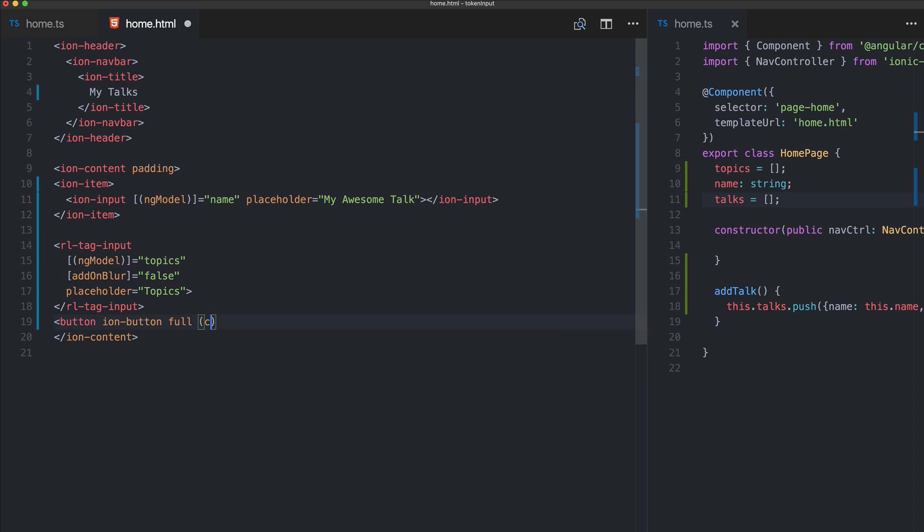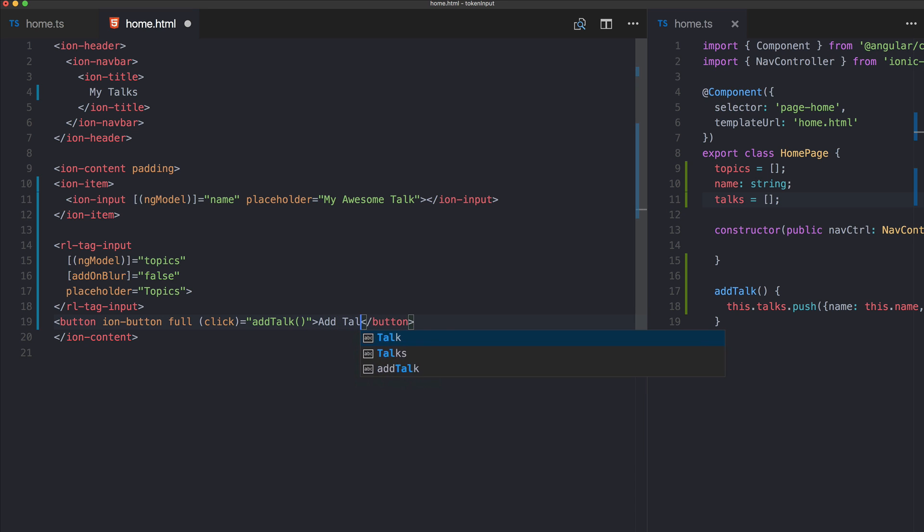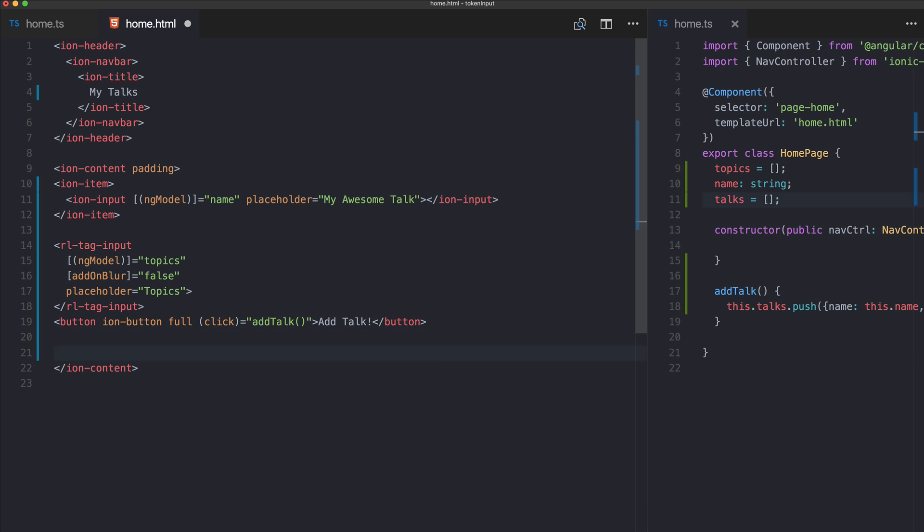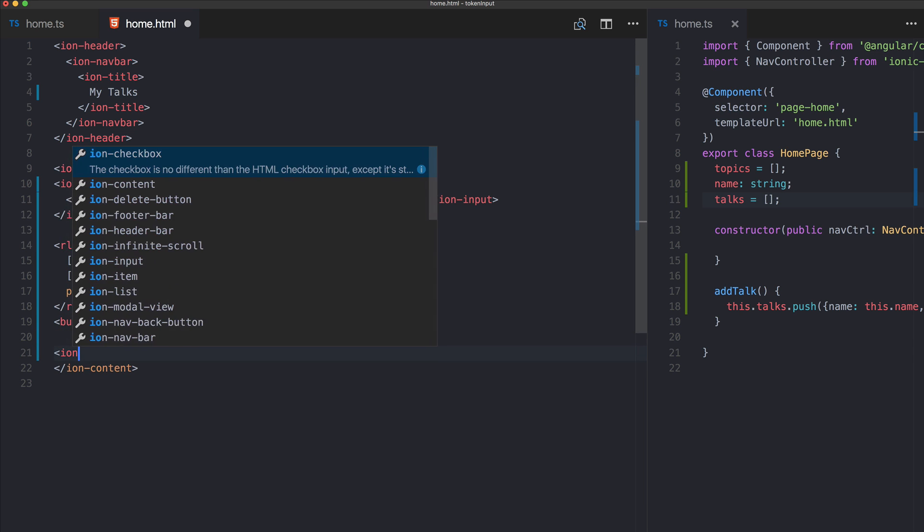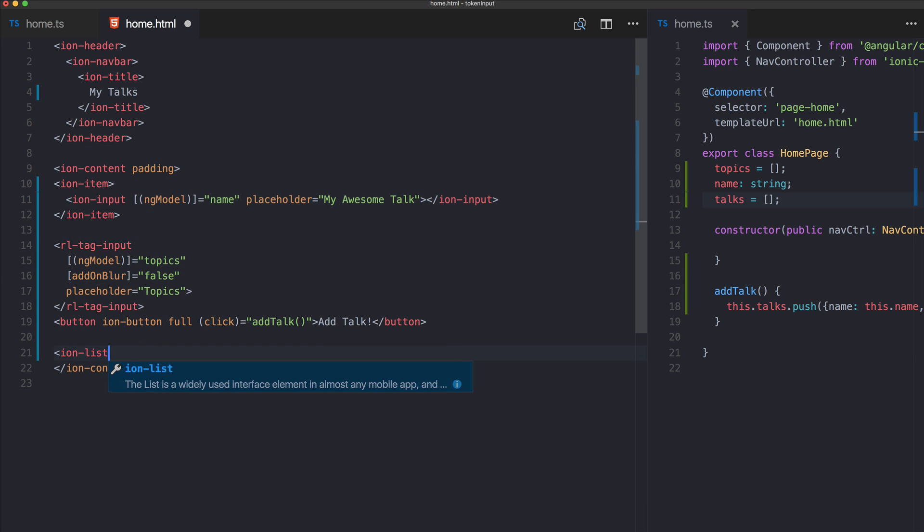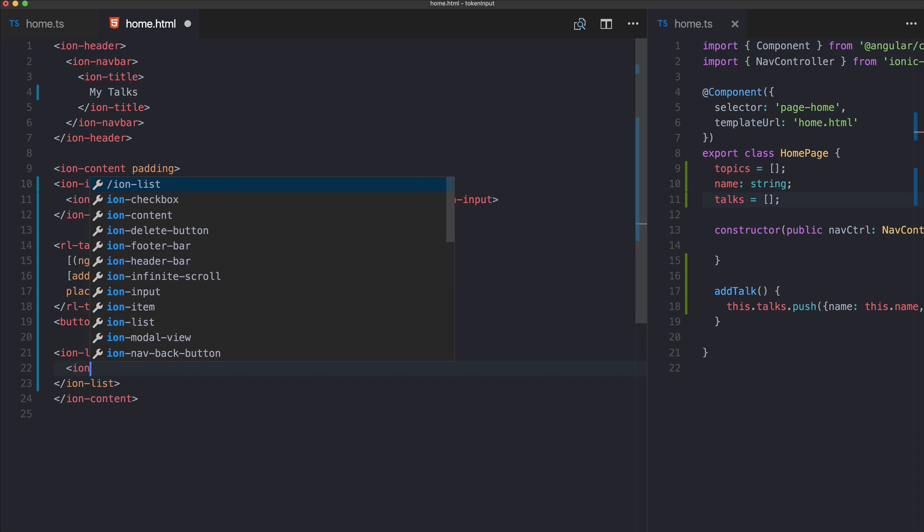And that's already everything here. Now we need a button to actually add our input and this button will call our function addTalk.